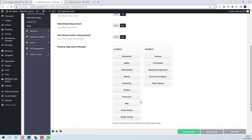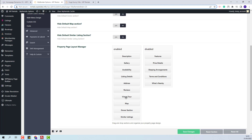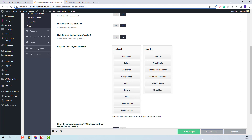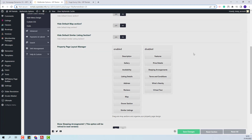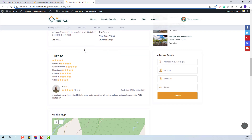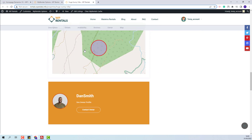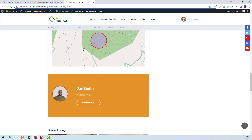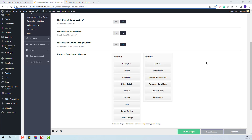Going back to theme options, I will move the calendar section below the gallery. I will remove virtual tour. I will save changes. On refresh, you will see the calendar under the gallery and the virtual tour will not show anymore.